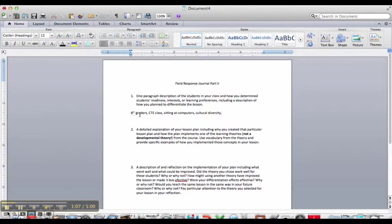I was also warned ahead of time that I had some students with ADHD and Asperger's that I would be working with and that could potentially cause some interruptions and things like that. So I would write a couple of sentences about those characteristics of these students.